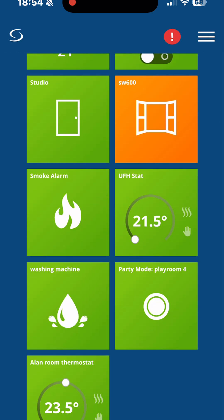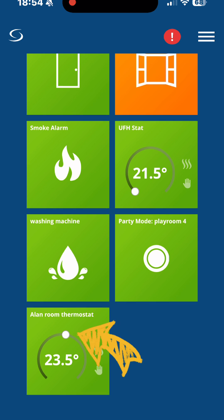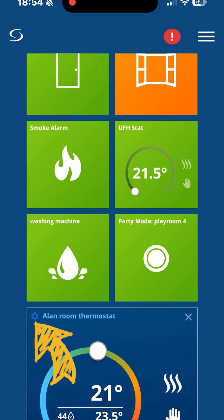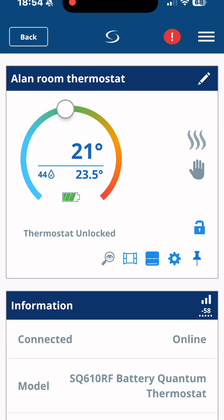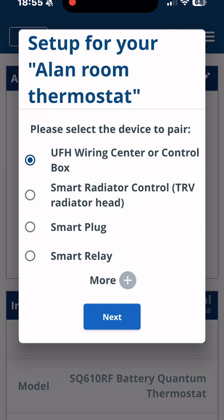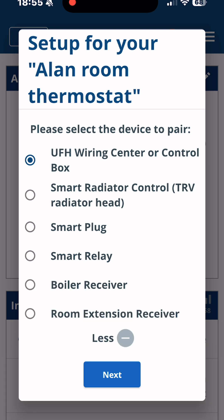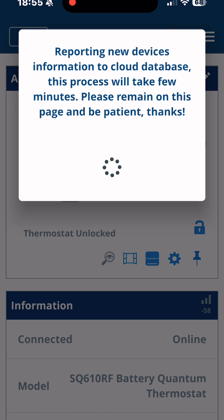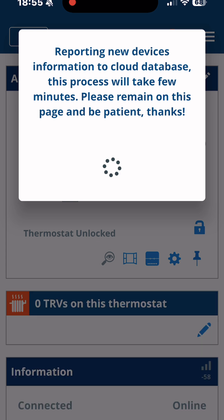Now we need to click on the thermostat that we've just added, and you'll see a little cog icon — click onto the cog and go into the settings. A screen will then pop up asking what you want to connect to. We want to scroll down and connect onto TRV, then go into Mini TRV depending on the version of TRV that you've got. It will then set up the devices.